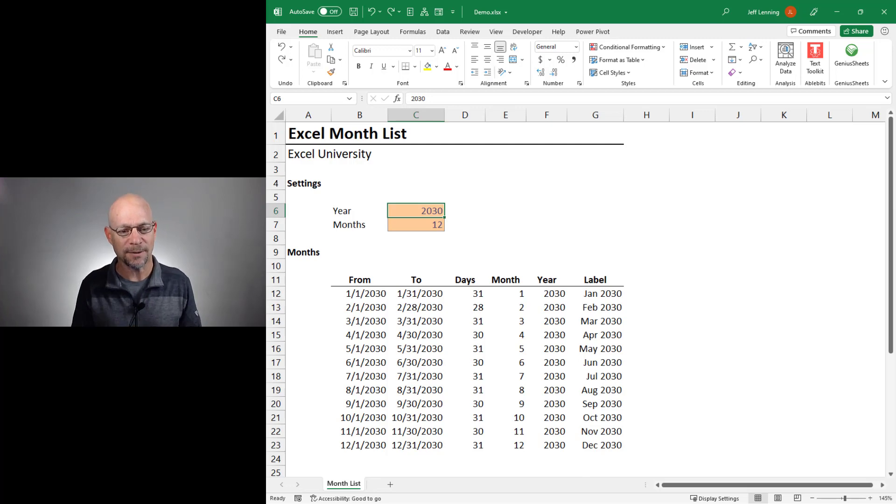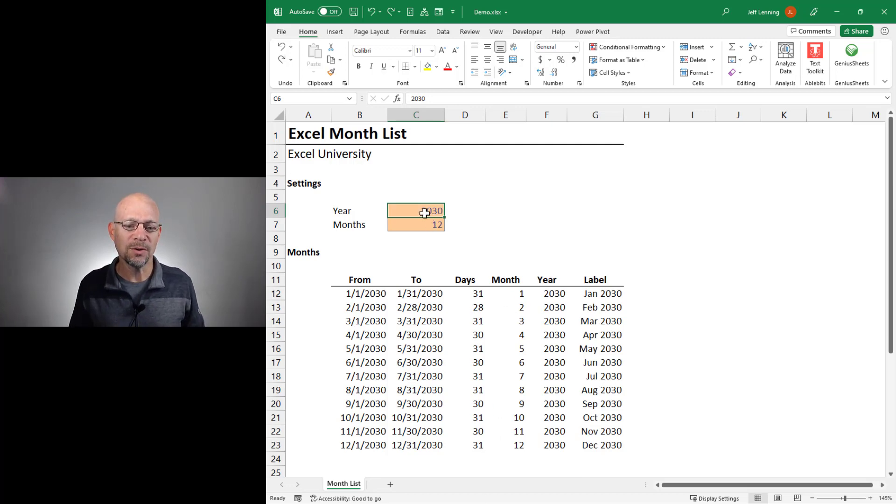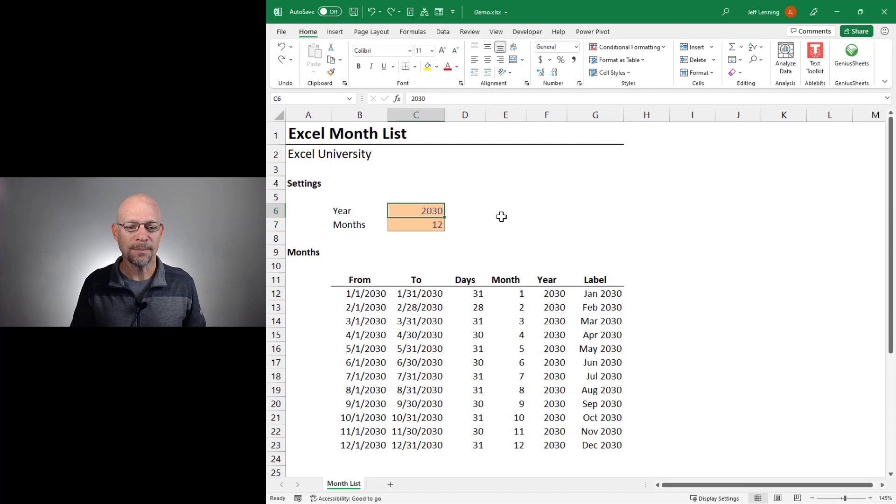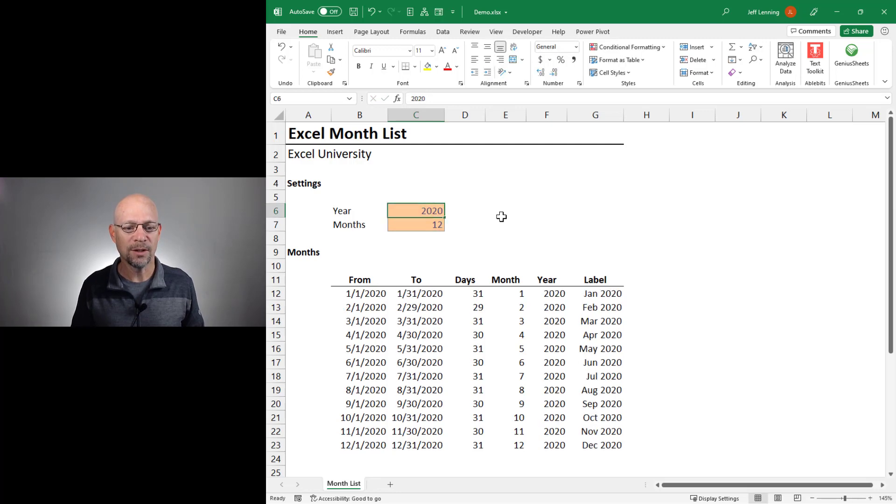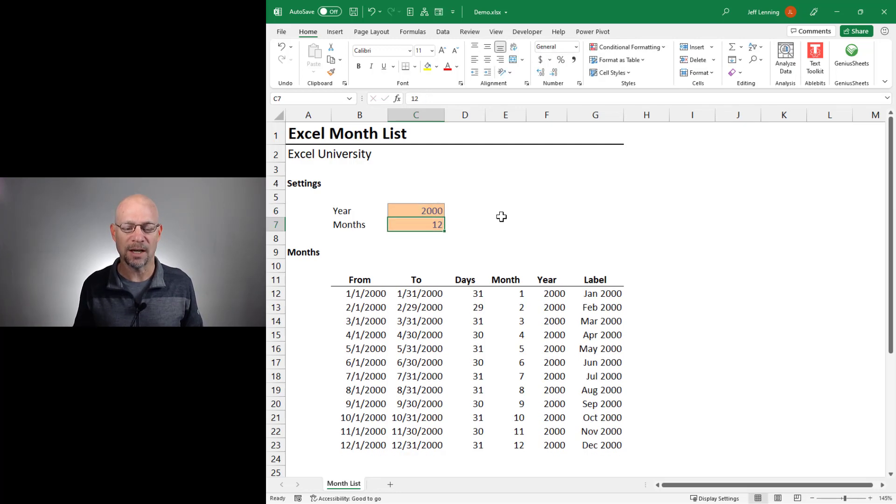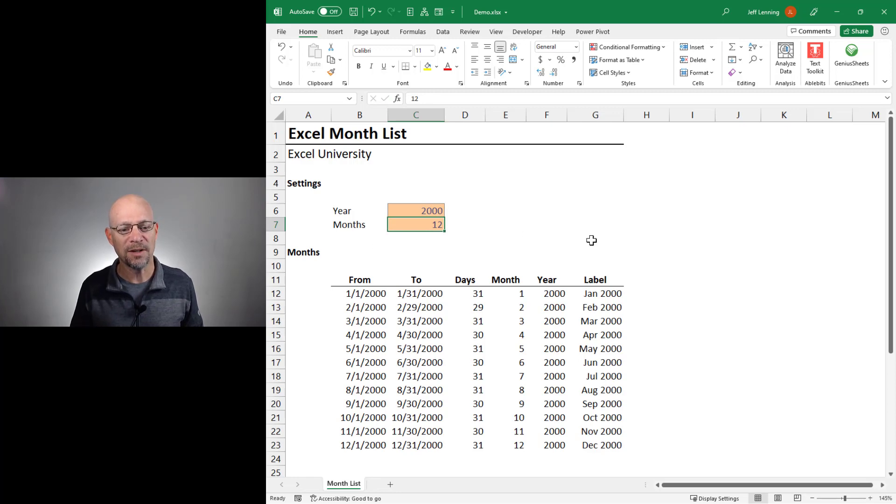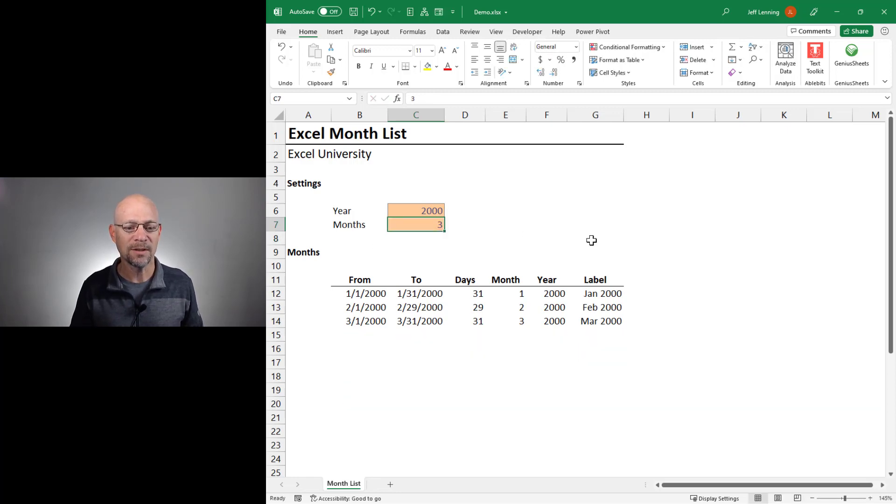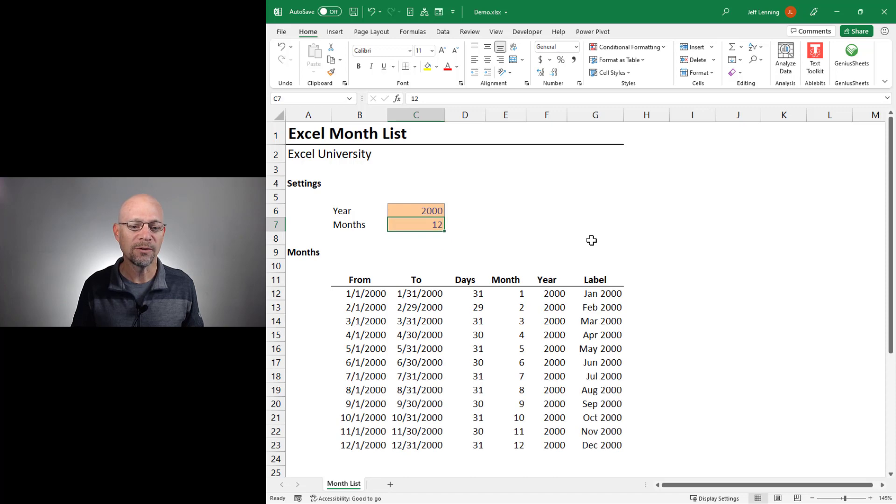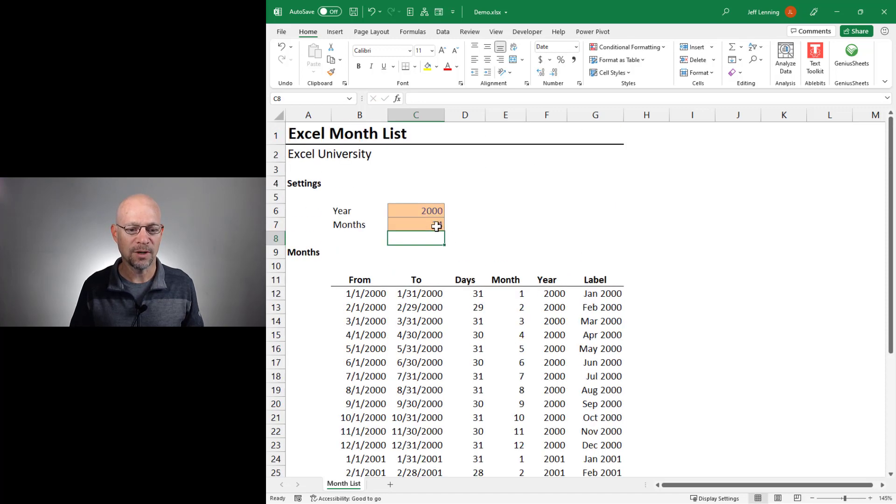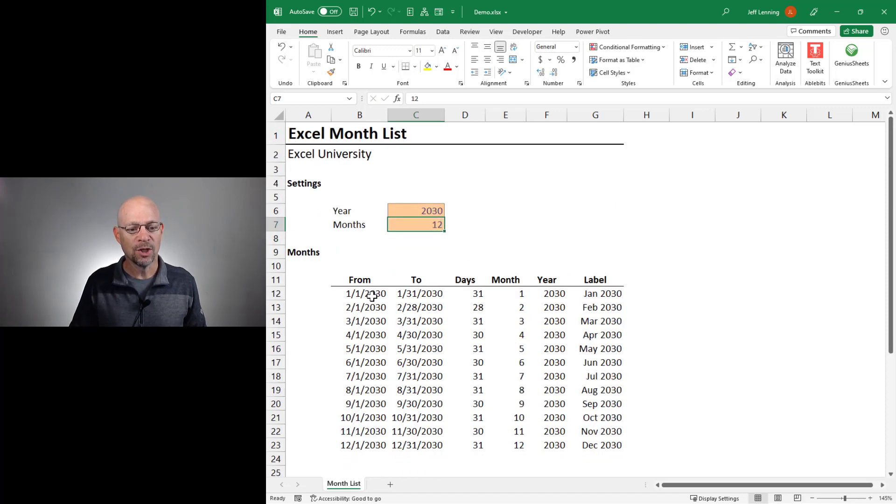What we're trying to build is a worksheet where the user can enter any year, so the year 2020, the year 2010, the year 2000, you get the idea, and specify the number of months. So we want three months, six, 12, 24, and you get the idea.